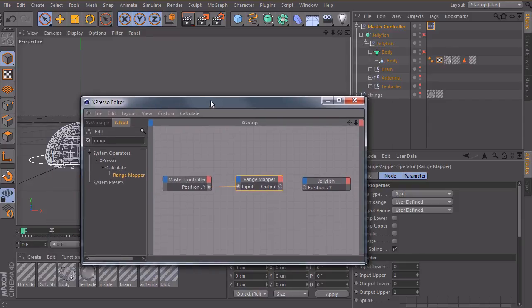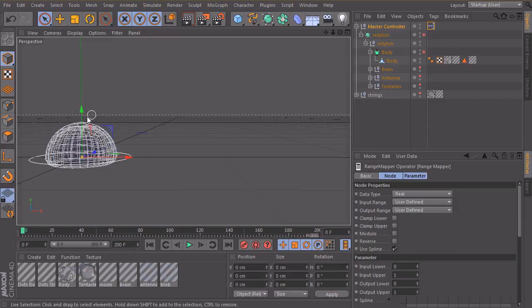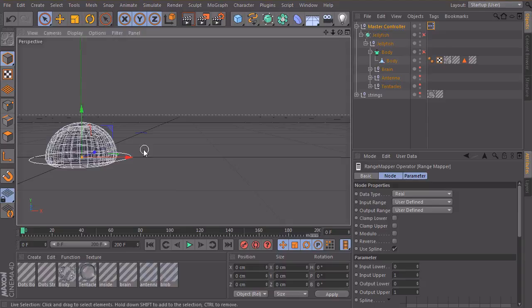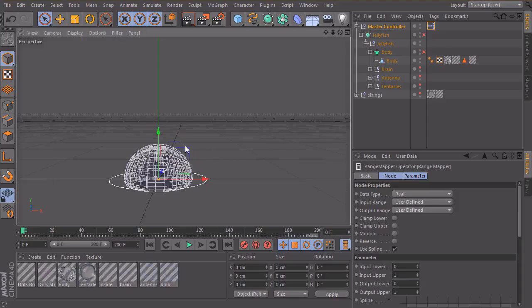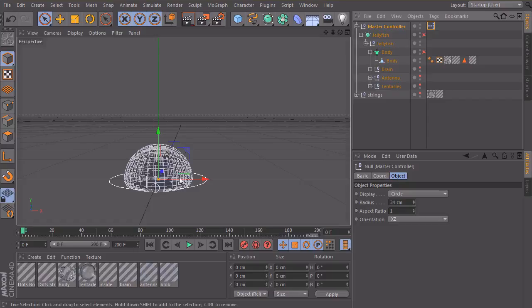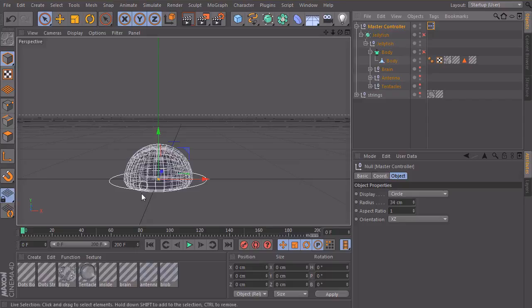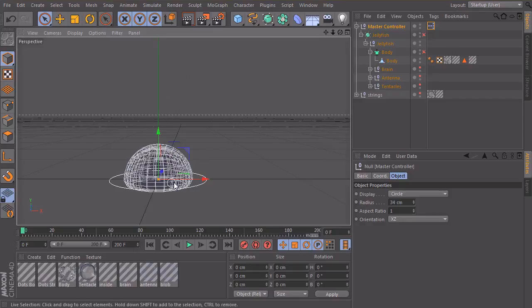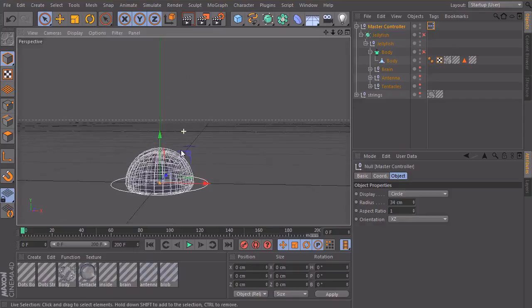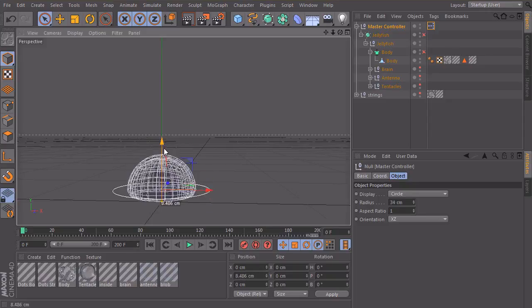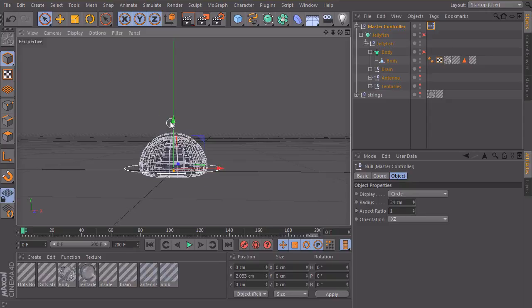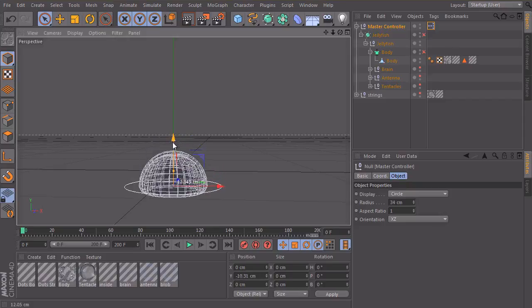So first of all we need to define how far we want to move the master controller to create one motion cycle of our jellyfish. So one motion cycle would be the part where the jellyfish sucks the water in and the part where the jellyfish pushes the water out of its body. So this is one cycle. So it goes downwards and then it pumps up. So maybe it should be around, if I move it upwards and let's imagine it goes down at first, something like this and then it pumps up.